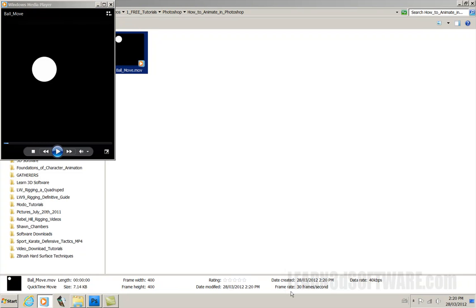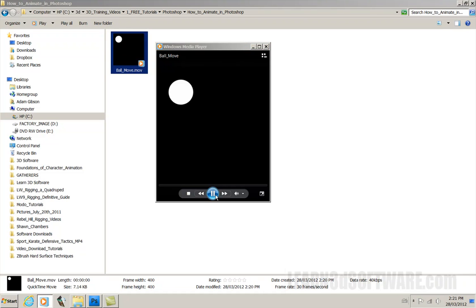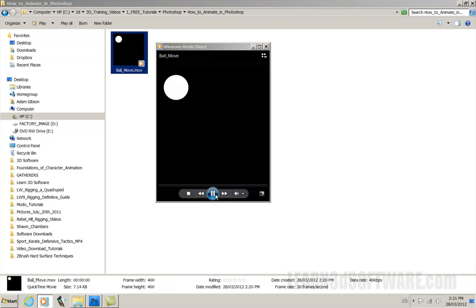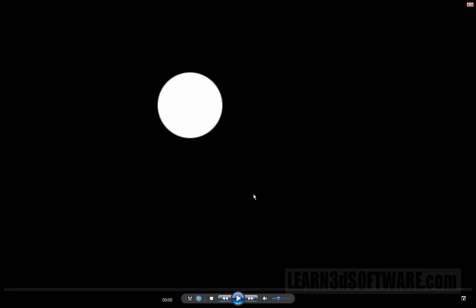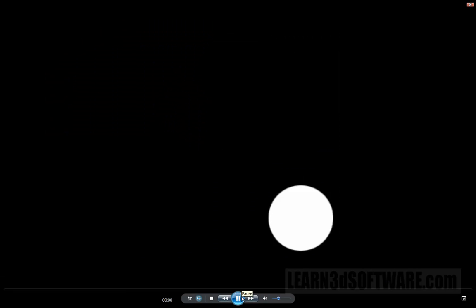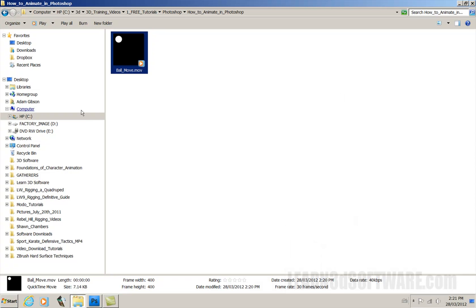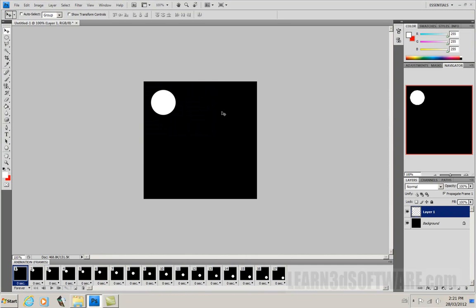So you can see here, rate, 30 frames per second. The size, the frame width and the frame height in pixels. It doesn't seem to give a length because I think this is in seconds, and I think this is shorter than one second. Size, 7.14 kilobytes. So it's very small. I can make it bigger. And there's our animation. And kids, there's more. Let's go back to Photoshop.